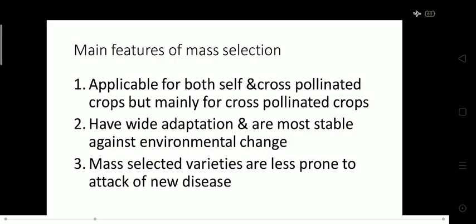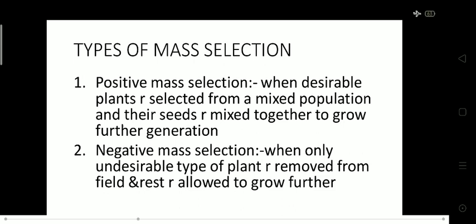Now coming to the features of mass selection. First, it is applicable for both self as well as cross pollinated crops, but mainly for cross pollinated crops. Second, it is stable against environmental change, meaning it can tolerate a bad environment. Third and most important, mass selected varieties are less prone to attack by new diseases.